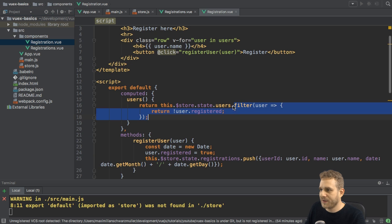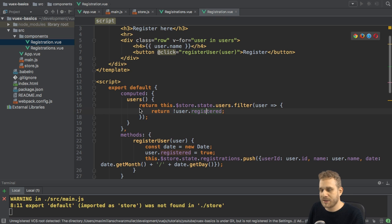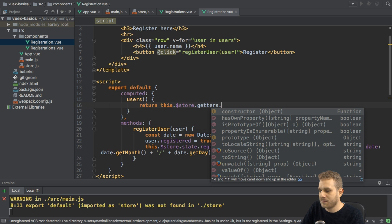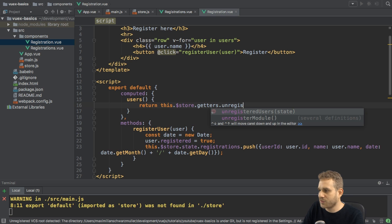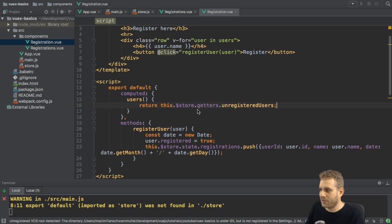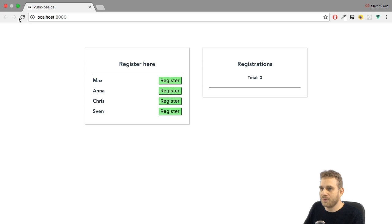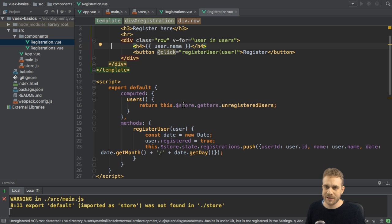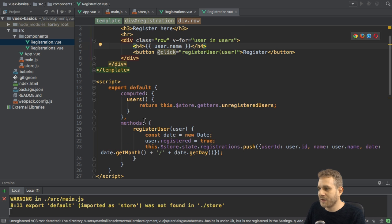How do I use the getter in my component? I can simply define a computed property as I already do — and I need to use a computed property for this. There I still access my store, but now not the state directly, but instead the getters — specifically unregisteredUsers, the name I gave this getter — just like a property, not like a method. If we save this, we should see that the application still works. We took the logic for filtering, removed it from this component, and instead put it into the store where it should be. This is already an improvement.